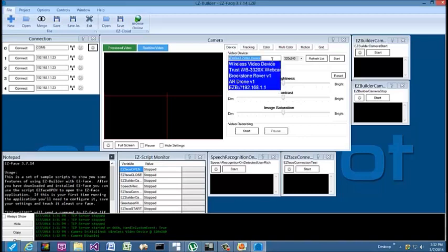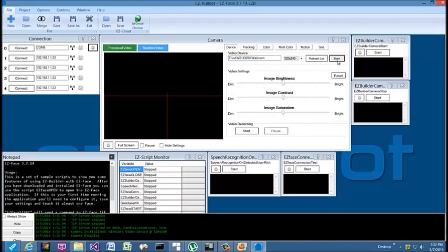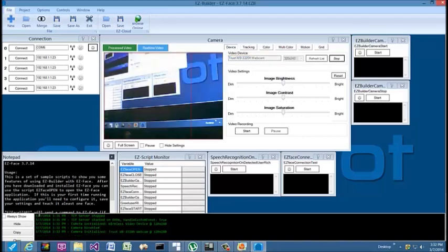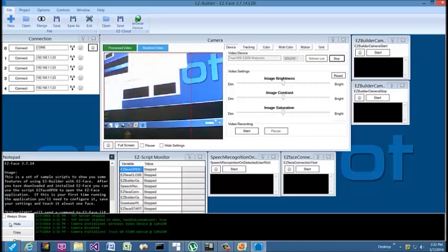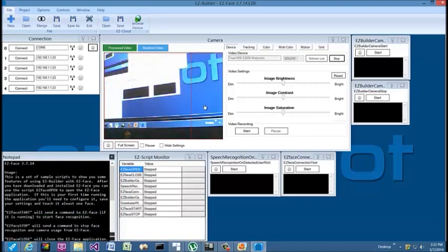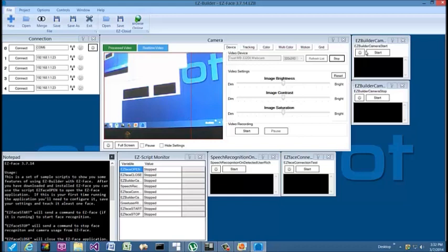We start with a camera feed, so if we refresh the list here, let's pick—I'm gonna pick my webcam—I'm gonna click Start.